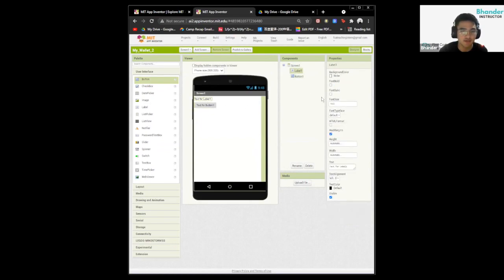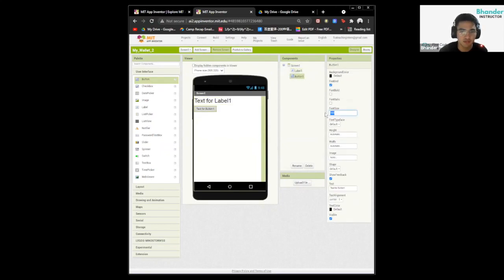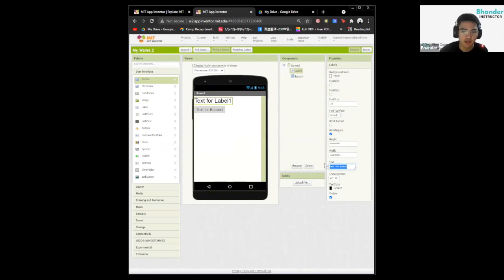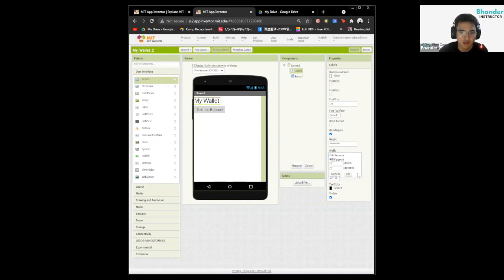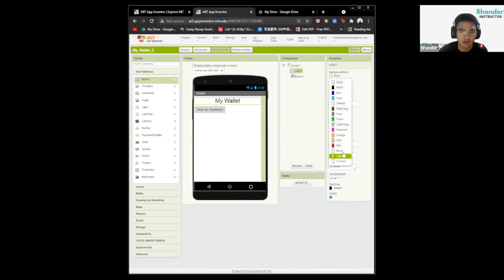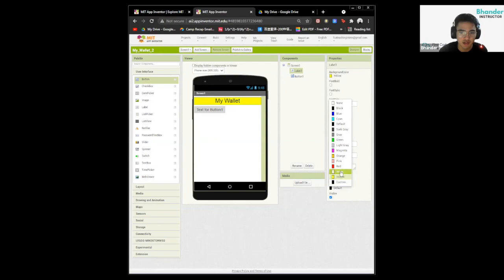Now we want to change the font size for both of them. I'm going to put 30 and 20 for the other one. We're going to rename the label to be the name of the app — My Wallet. Also change the width to fill parent, and change the text alignment. You can also change the color by clicking on background color. I want mine to be yellow, and I want to change the text color too — let's do orange instead. This is much better.